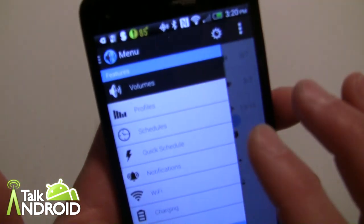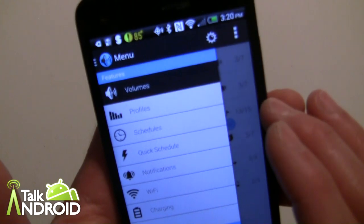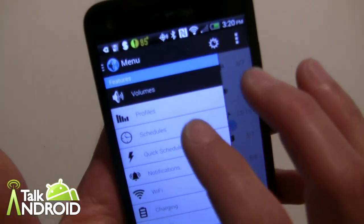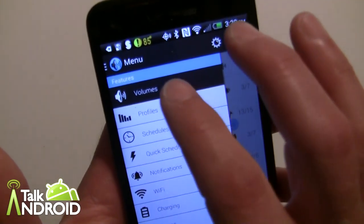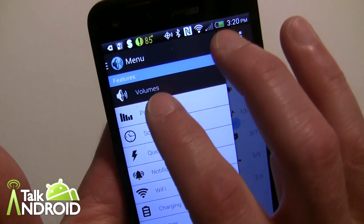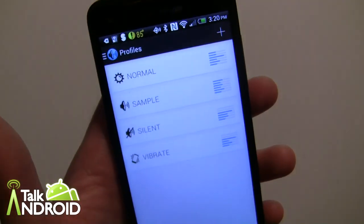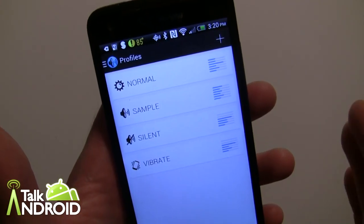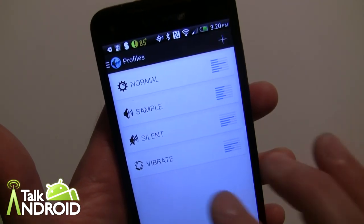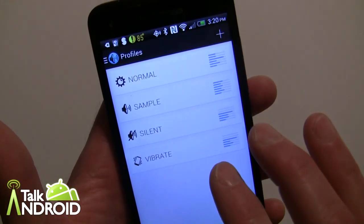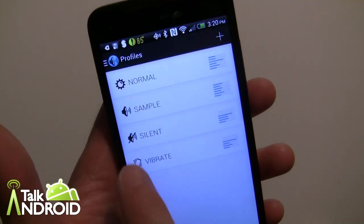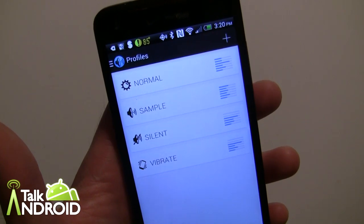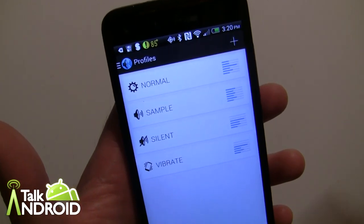The screen I was just on was called Volumes, so let's go to Profiles. Profiles is the heart of it — this is where you can set up different profiles and call them whatever you want. You can even set the icon for each one.